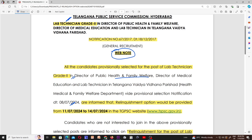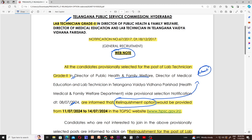The second update is the Relinquishment Option. The Relinquishment Option is the same as the ATN. The selected candidates who wish to relinquish can do so through this option.